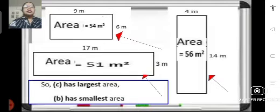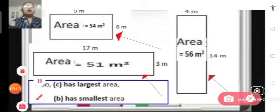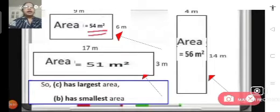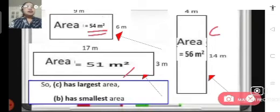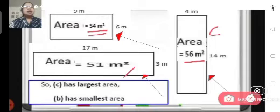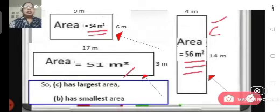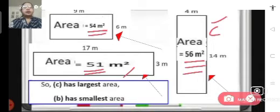Now we will compare the areas of these 3 rectangles. The area of rectangle A is 54 meter square, the area of rectangle B is 51 meter square, and the area of rectangle C is 56 meter square. Rectangle C has the largest area, and rectangle B has the smallest area with 51 meter square. Let us move on to the next problem.